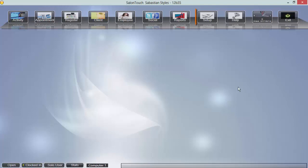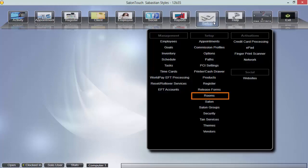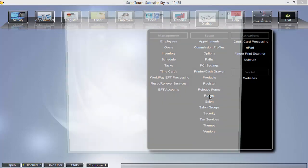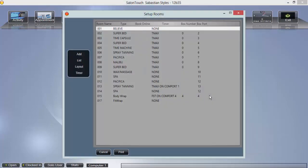To do this, click setup at the top of your home screen and rooms from the window displayed. This will bring you to a list of rooms in your salon.